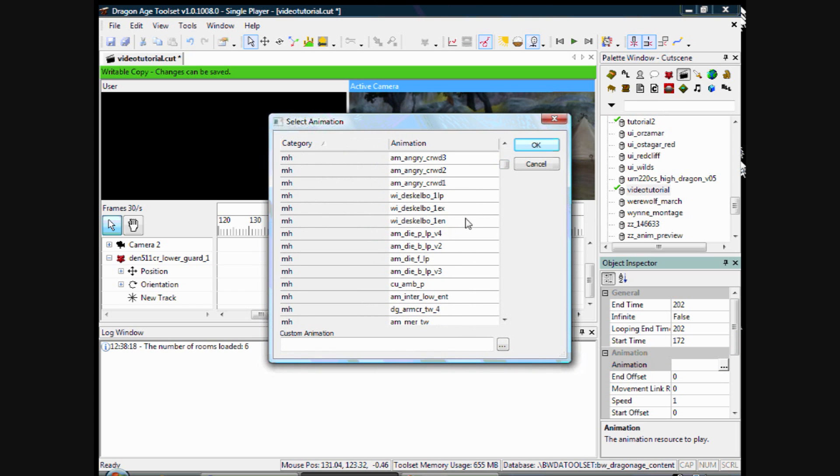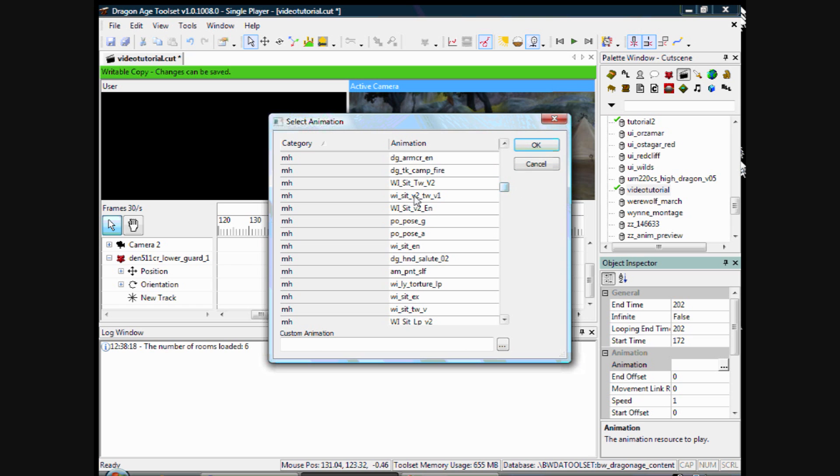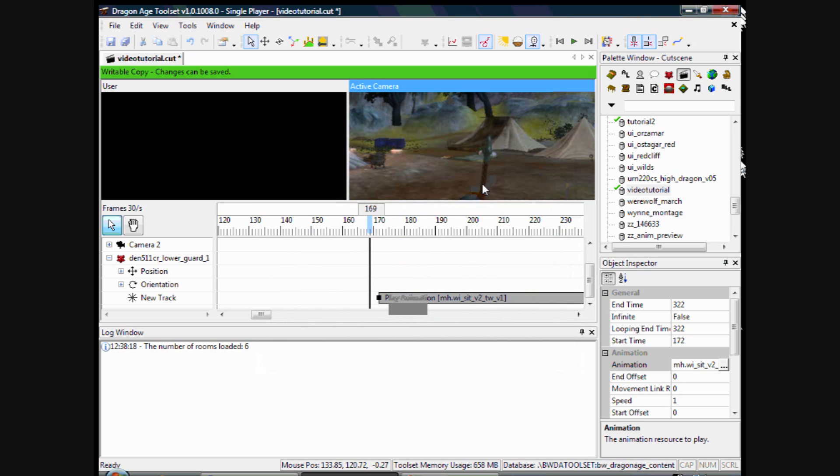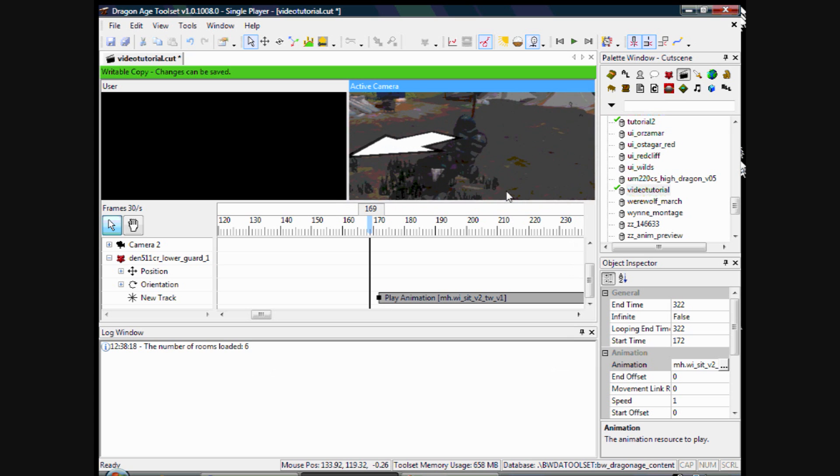On the wikipedia there is descriptions of each of these animations because you can't really tell by the name. But anyway, I will just pick one for now. That is a sitting down pose. He is sat down, I can't see him anymore. There he is, he looks drunk or something.